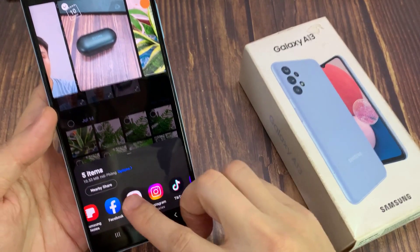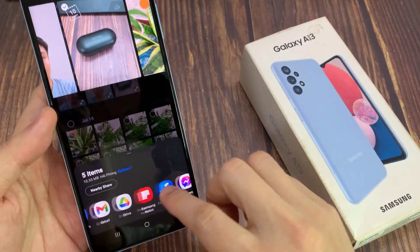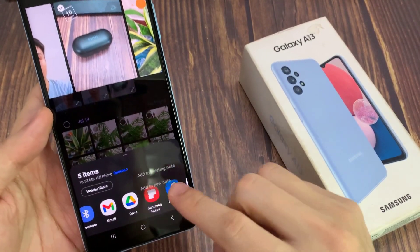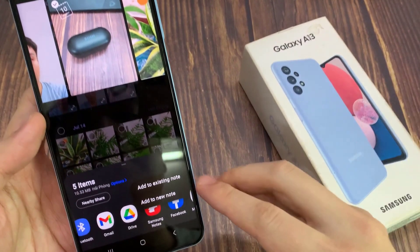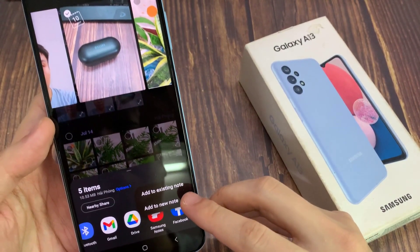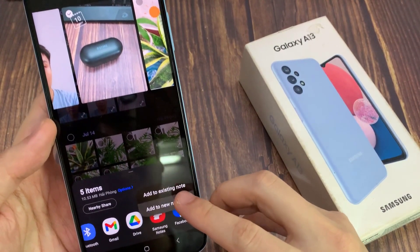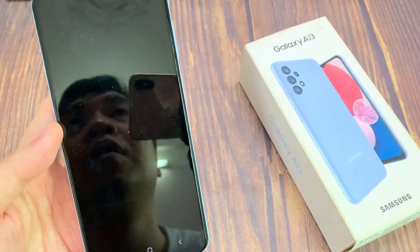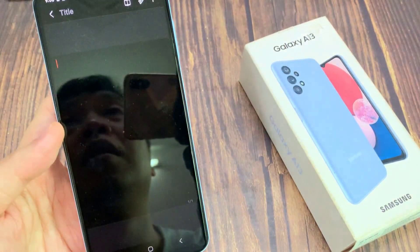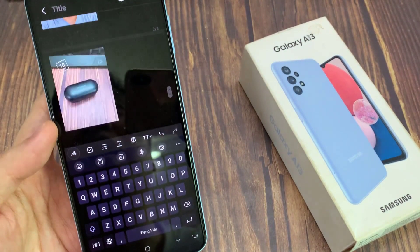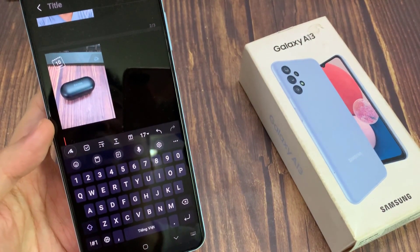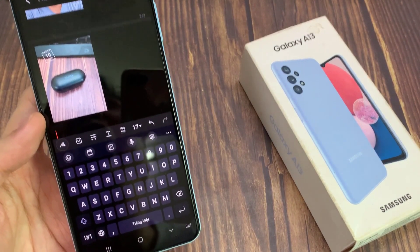For example, you can share it to Samsung Notes. You can add to an existing note or create a new note. And you can see it will add it to my Samsung Note.